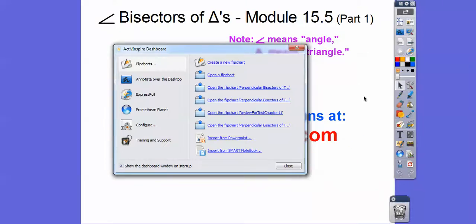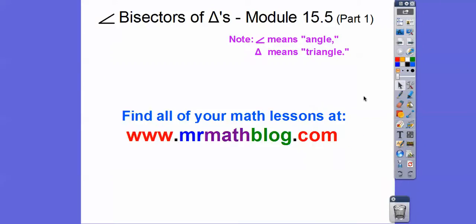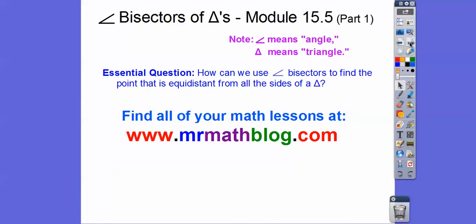The perpendicular bisectors gave us the circumcenter of the circumcircle that circumscribes the triangle. Here we're going to do the angle bisectors, and it's going to give us the in-center. So how can we use the angle bisectors to find the point that is equidistant from all the sides of the triangle?